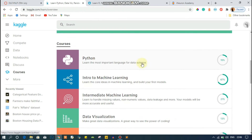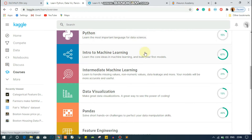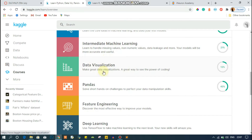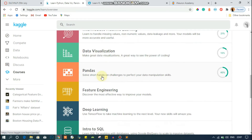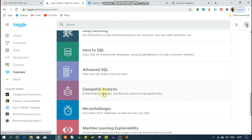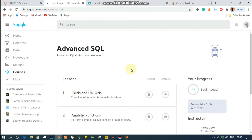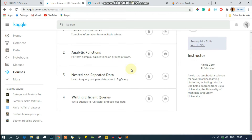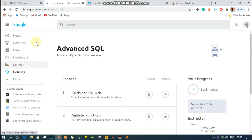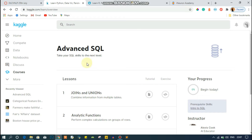Here you can see all the Kaggle courses: Python, Intro to Machine Learning, Intermediate Machine Learning, Data Visualization with Seaborn, Pandas, Feature Engineering, and also SQL courses including Advanced SQL and Probability. This is about Kaggle — you can gain a basic-level knowledge of data science and machine learning here.